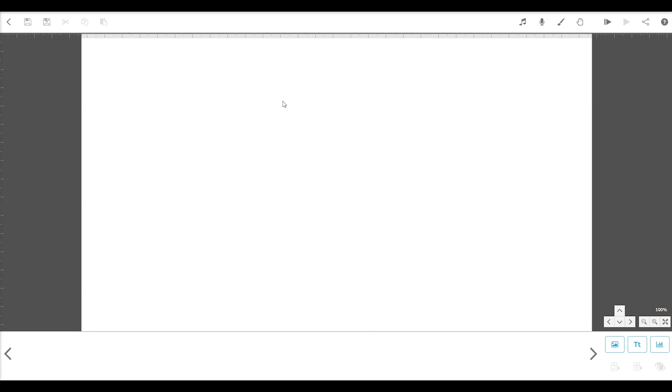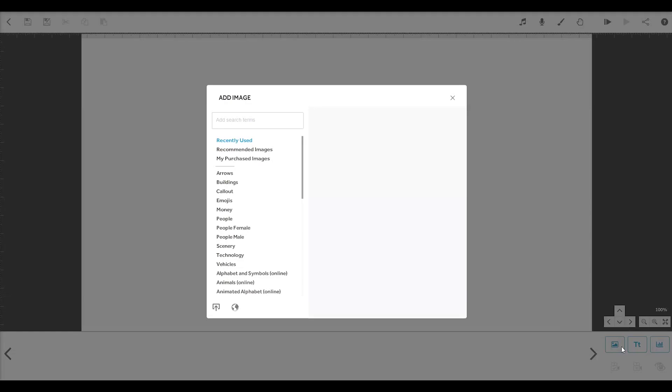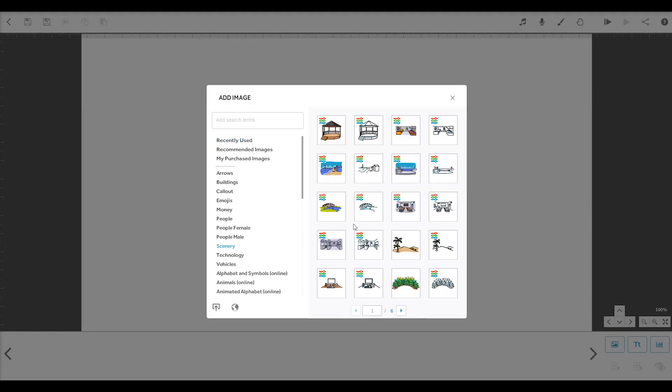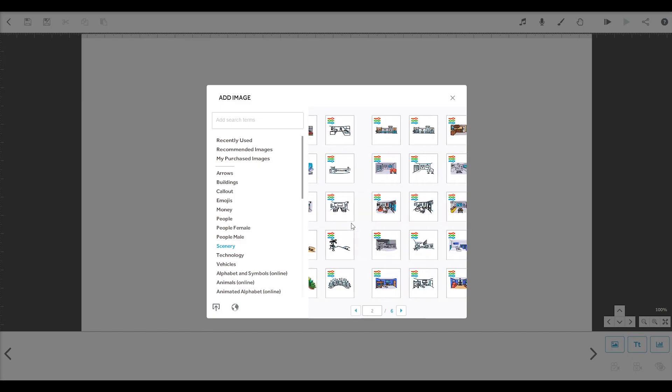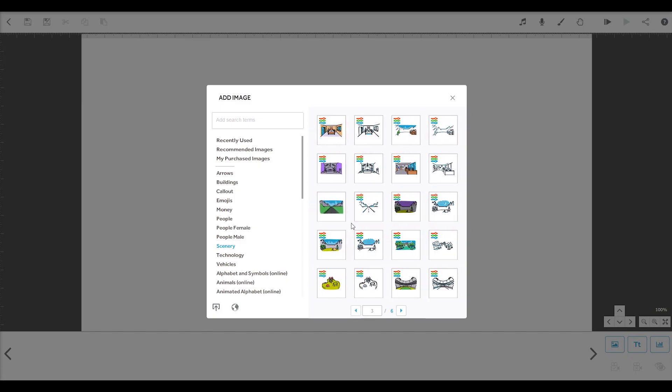Time to start adding elements. Use these buttons in the bottom right to add images, text and charts. First let's click the add new image button. VideoScribe comes with a huge built-in library of images which our design team is always adding to and updating.